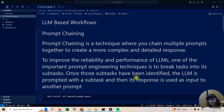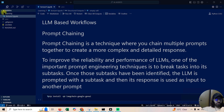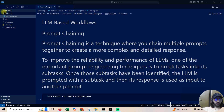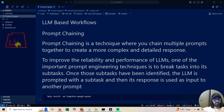Hi guys, welcome to my YouTube channel. From today onwards I'll be starting a new playlist dedicated to AI agents. Today is lecture one and I'll be covering everything end-to-end about AI agents. You'll also get to know one very important thing: how you could automate an entire task leveraging LLMs.